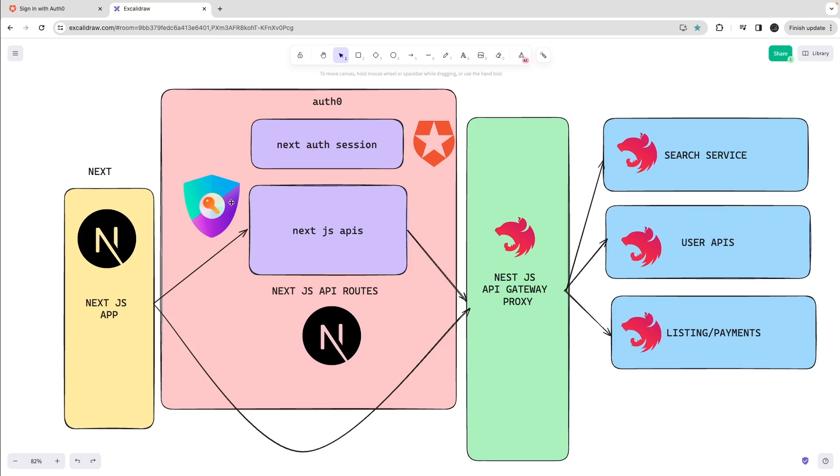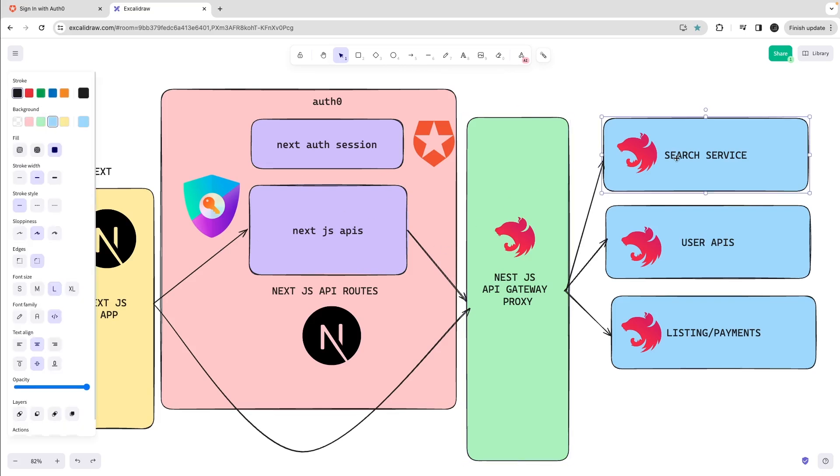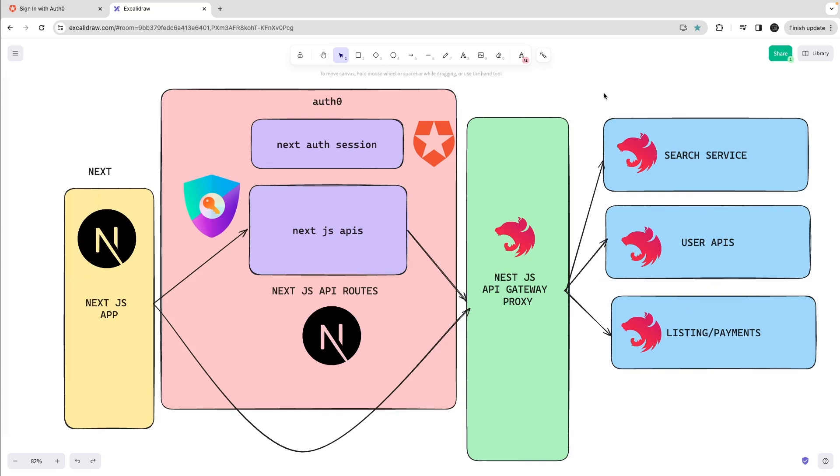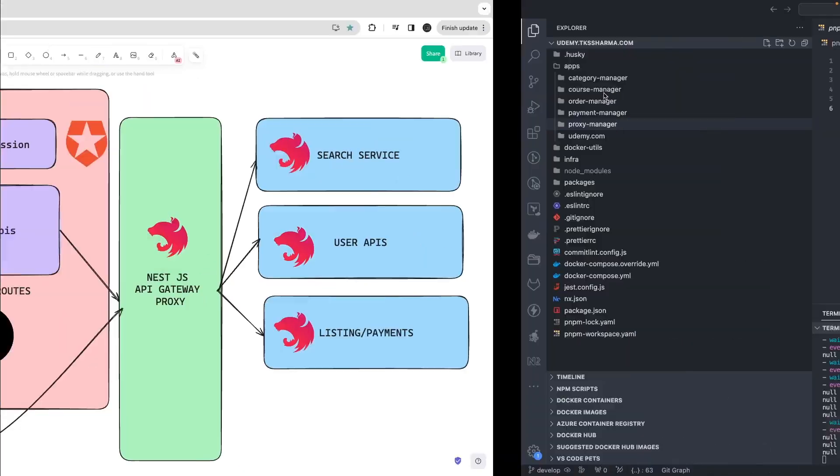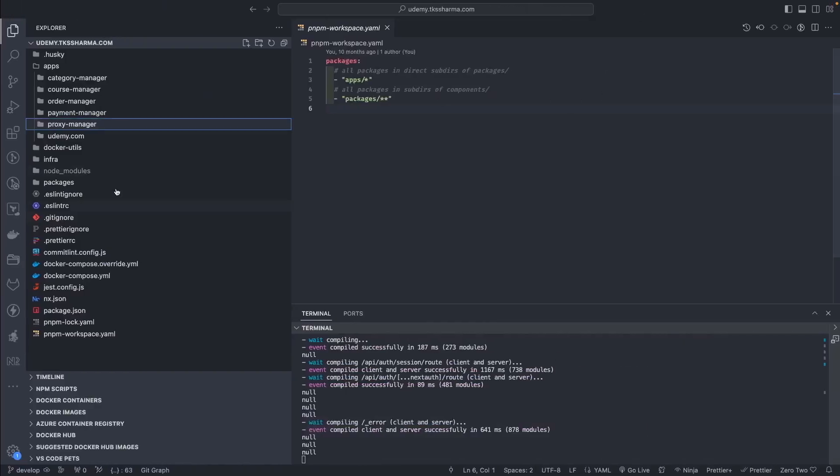But we will maybe just create API routes in Next.js. API routes will check if your session exists, then I will call the Nest.js APIs and Nest.js APIs will further delegate the communication to the target service. I have started recording the videos and now this is what we are going to build.